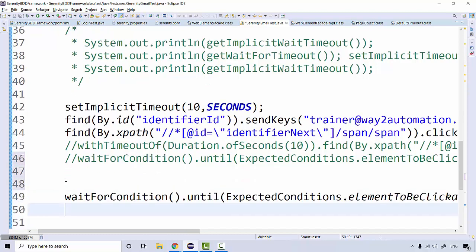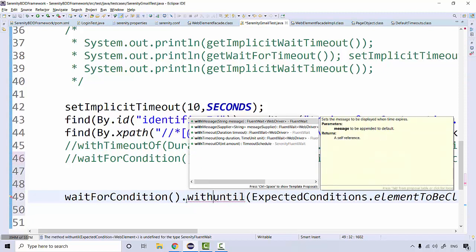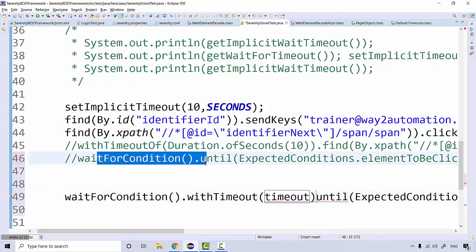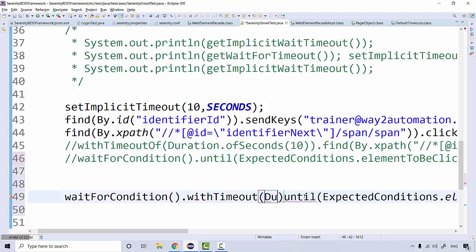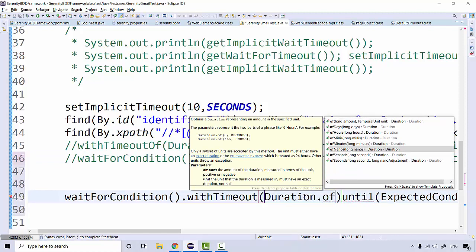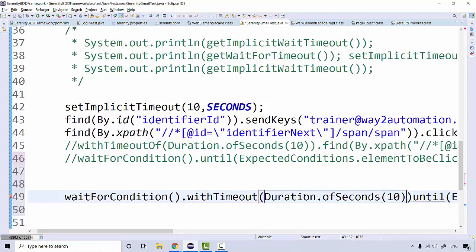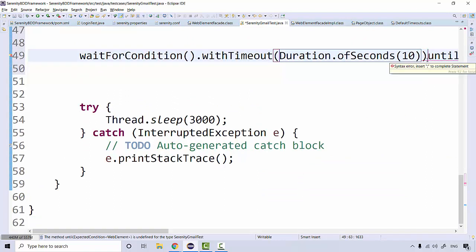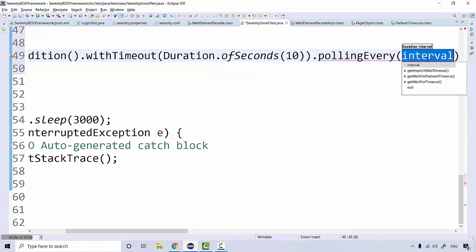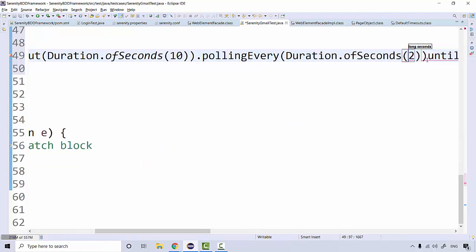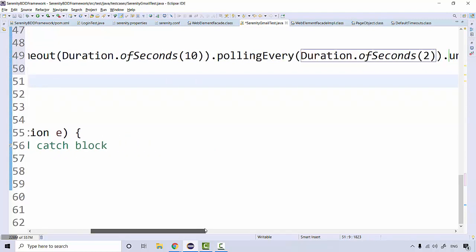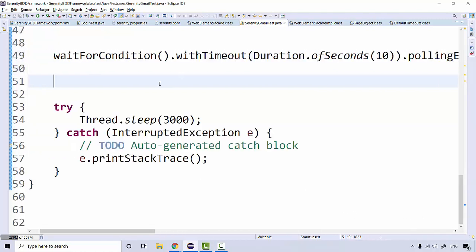I'll comment out the previous part and use 'with_condition'. With fluent wait I can define the timeout using 'with_timeout' — since previously it was taking the default of 5 seconds. I'll set it using 'Duration.of_seconds(10)'. Then I'll add 'poll_every(Duration.of_seconds(2))' and then 'until' the particular element is found. This is your fluent wait.